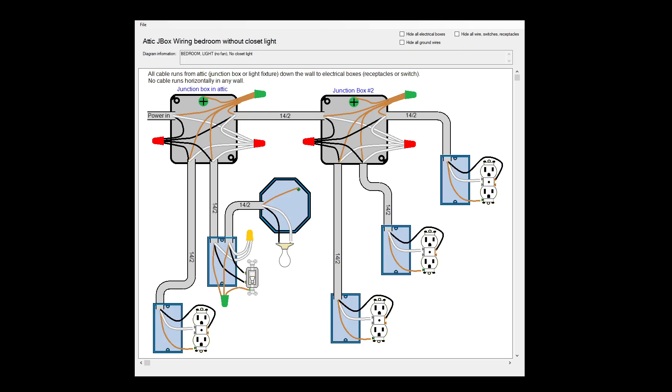This wiring shows four receptacles, one on each wall, and a light fixture in the center of the room with no fan on it. You can pause the video if you want to take a closer look at this diagram.